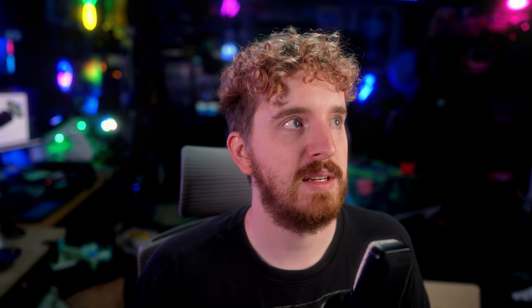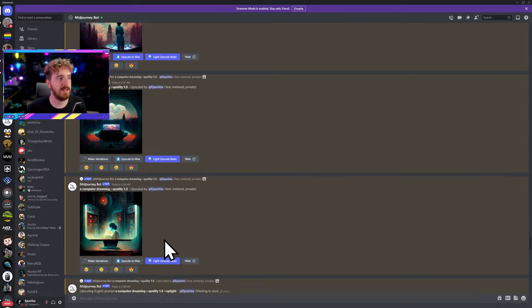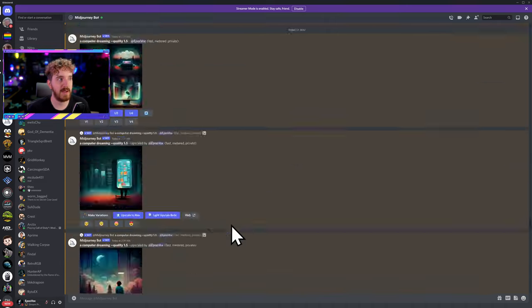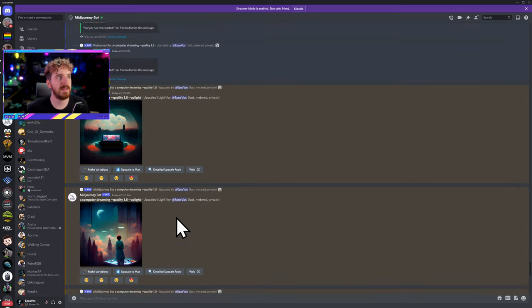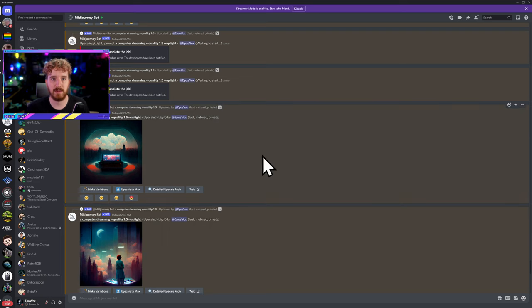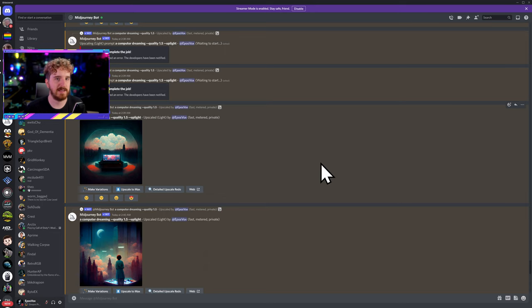A big thing I recommend for both the DMs and your own private server is dismissing any messages that aren't needed. For example, that one said 'job completed' — dismiss. And then there are some about failed jobs, job started — these don't disappear on their own and they're not useful. But if you're trying to scroll back a ton, Discord gets really laggy once you start scrolling back super far. If you just dismiss these as you go, you're going to save yourself a little bit of headache and scrolling time, not having to deal with that and having it clog up your feed.